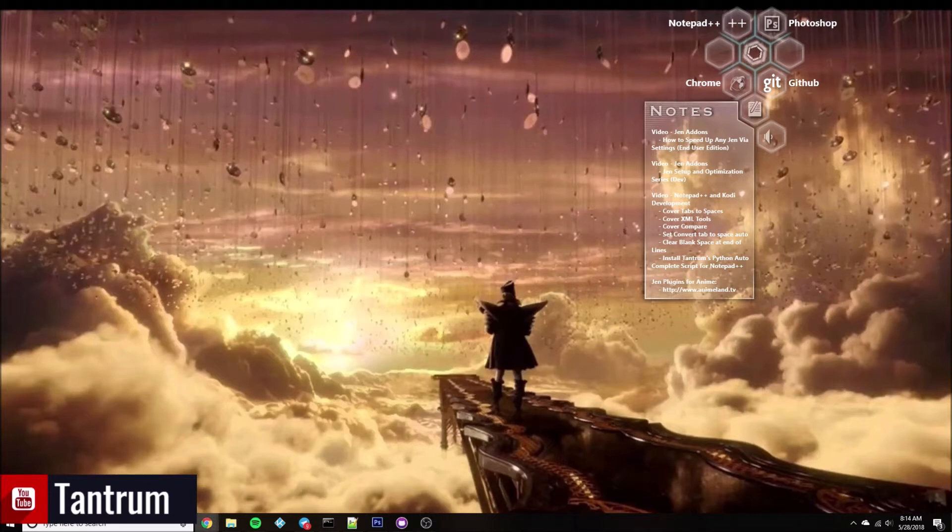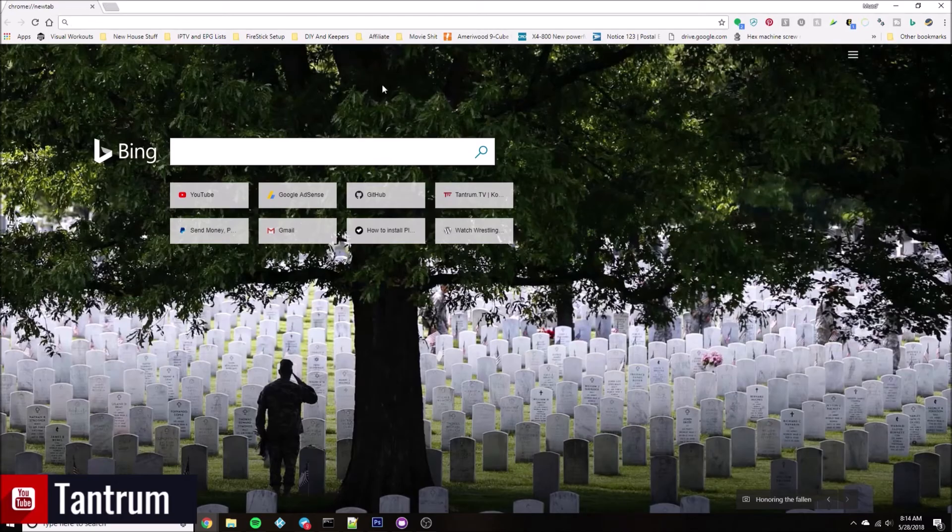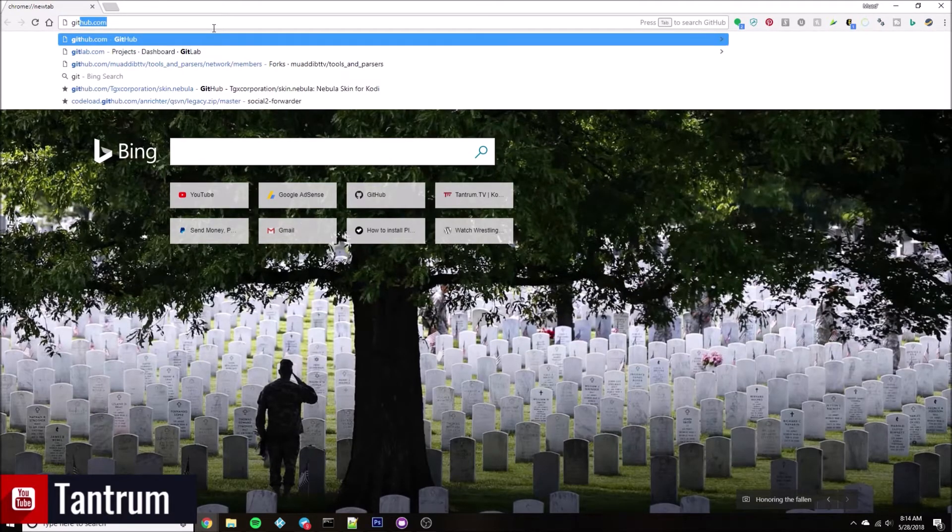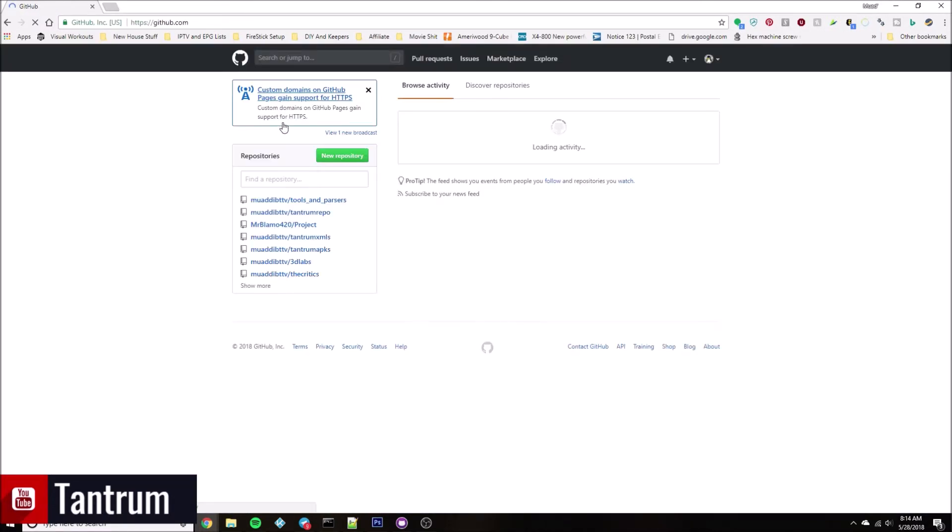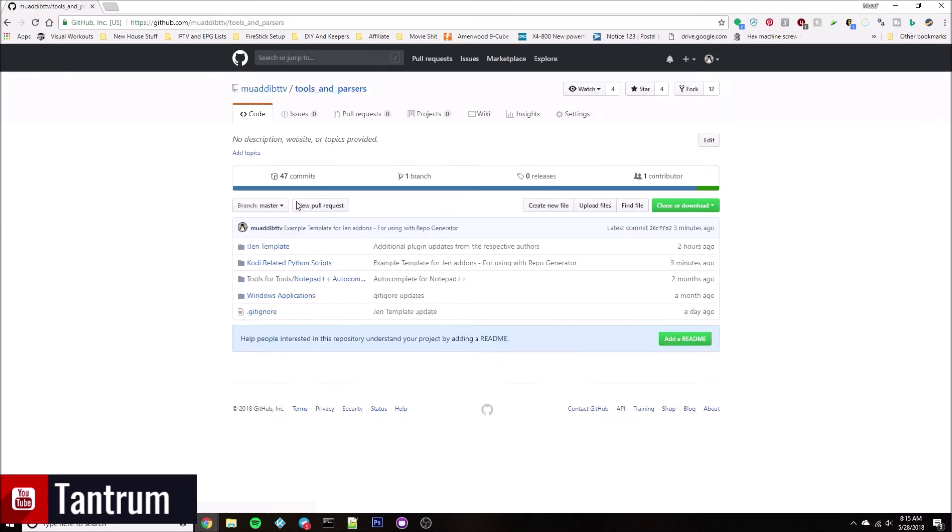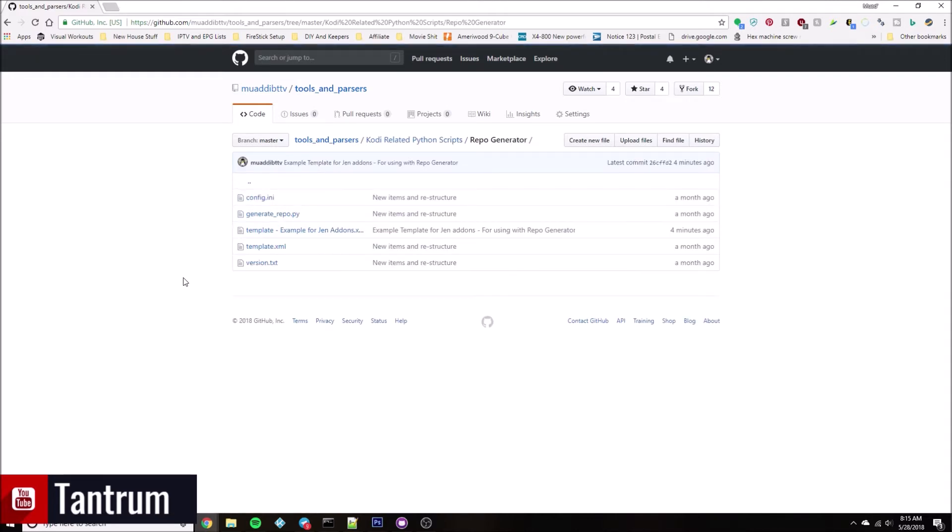First thing is getting it from GitHub, my repo generator. You should already have it at this point in the video, but I still want to show you it here. It is part of my tools and parsers, and as always the link's going to be in the description below. Under the Kodi related Python scripts is the repo generator. As you can tell, four minutes ago I just uploaded this.